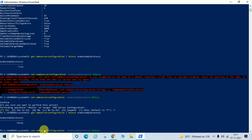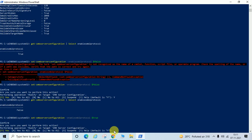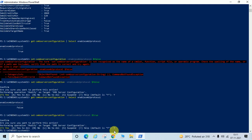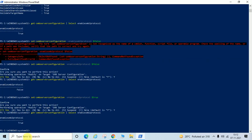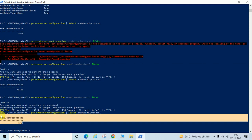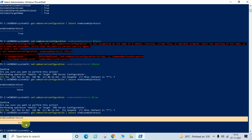To enable it, just change the value to $true and hit Enter. It will again ask: are you sure? Type Yes and hit Enter. Then check again with: Get-SmbServerConfiguration | Select EnableSMB2Protocol and hit Enter. You can see EnableSMB2Protocol is showing as True, meaning it is enabled now.